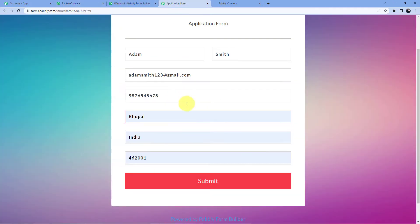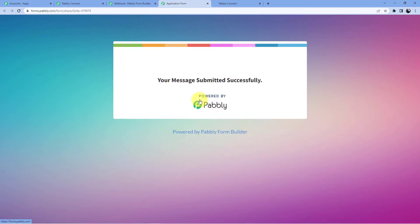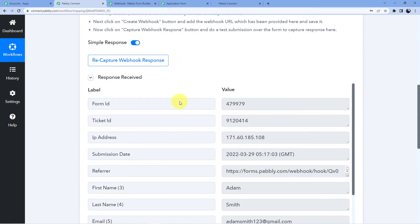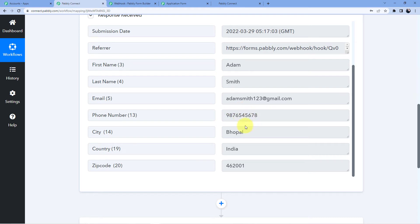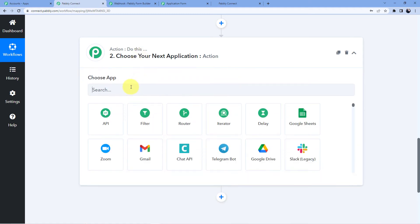Let's click on submit and go back to Pabbly Connect. We can see the webhook response: adamsmith123@gmail.com, the phone number, city, country, and postal code. Our first step of connecting our Pabbly Connect account to our Pabbly Form Builder is completed.